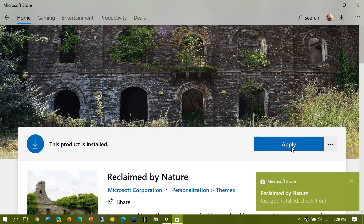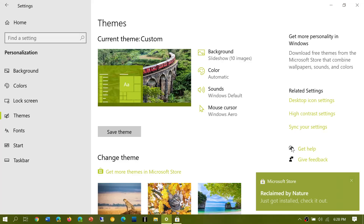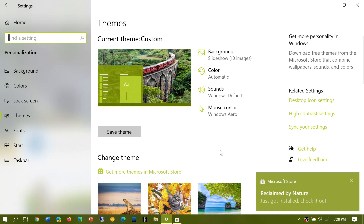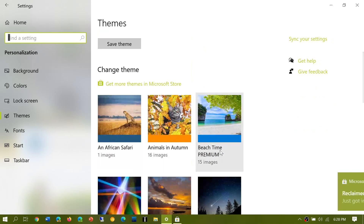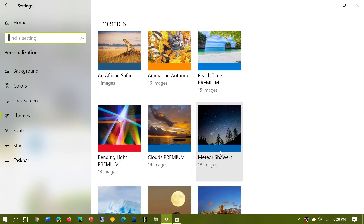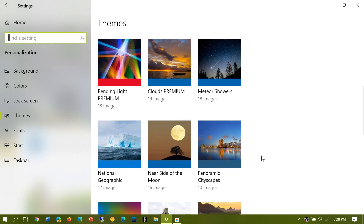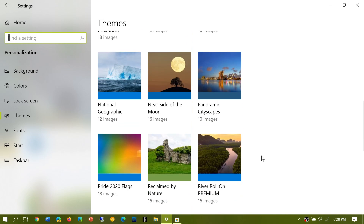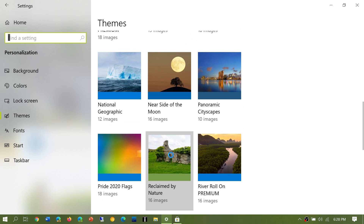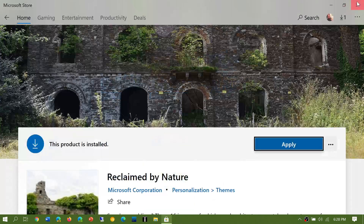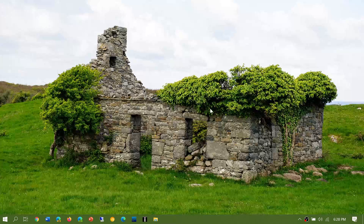Click Apply. It will actually bring you to your Settings app and the Themes section. Just find the theme that you just downloaded — here, Reclaim by Nature. Double-click on it and immediately it will be applied to your computer. Let's look at the background — Reclaim by Nature is now my new theme.